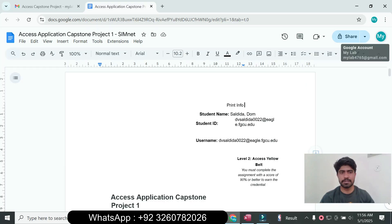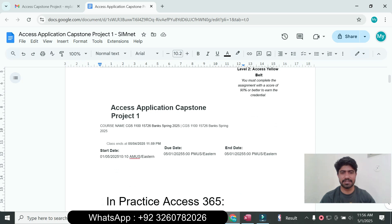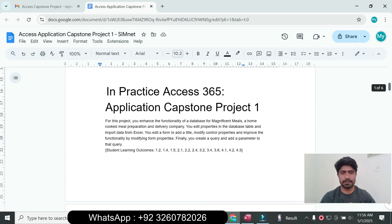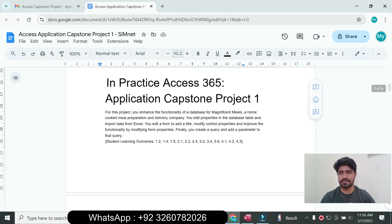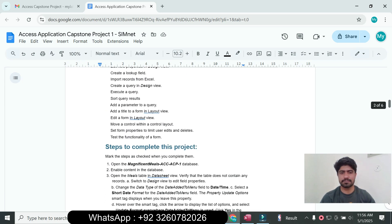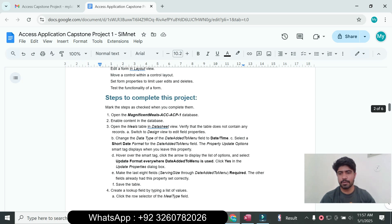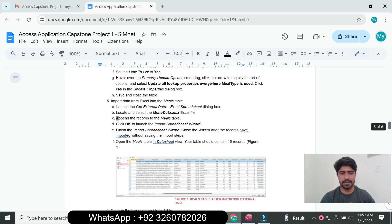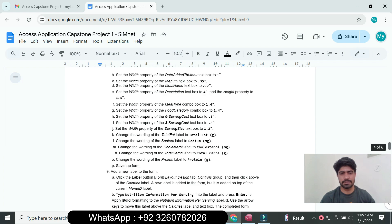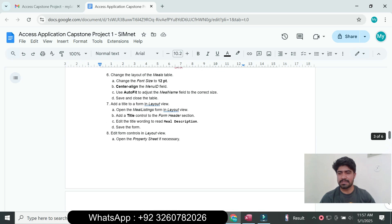Hello and welcome to my YouTube channel. This is Access Application Capstone Project 1 in SimNet, practicing Access 365 application capstone projects. If you want to complete similar projects in Microsoft Excel, Microsoft Word, Microsoft PowerPoint, and Microsoft Access, we can do online courses in accounting, math, stat, finance, economics, writing, and other courses. I will guarantee you a 90 or 95 plus grade on your assignments and exams.